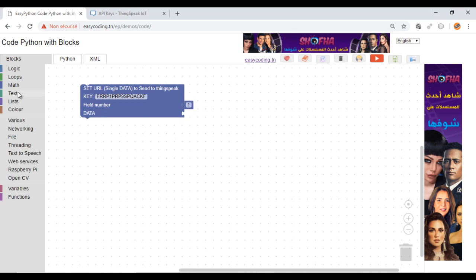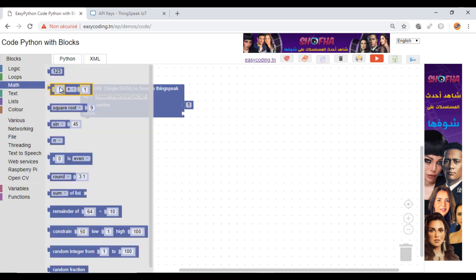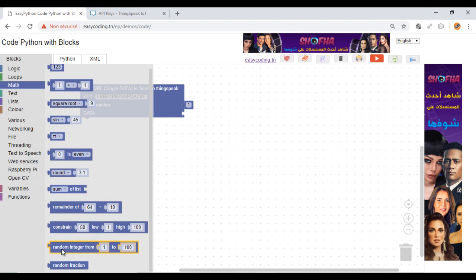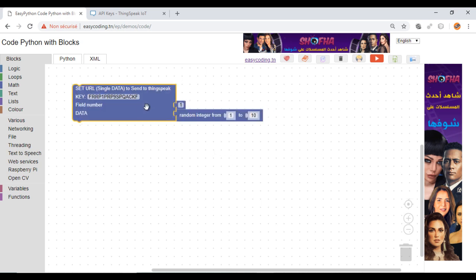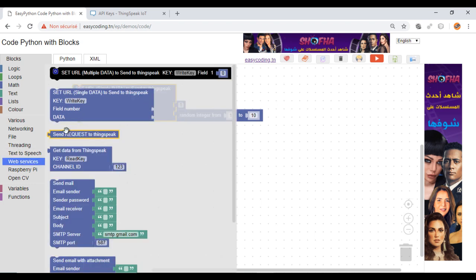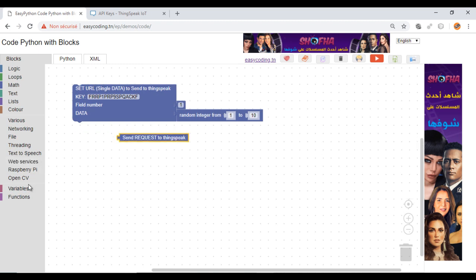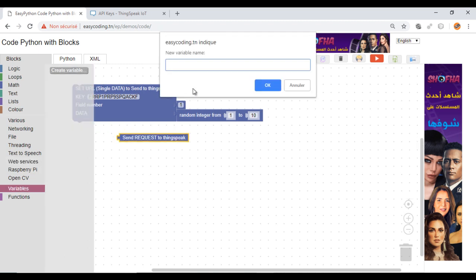In the data field, you can put a specific value to send or any block of a sensor. In my case, I will send random data. This block will send the HTTP request. I will put the answer into a variable.